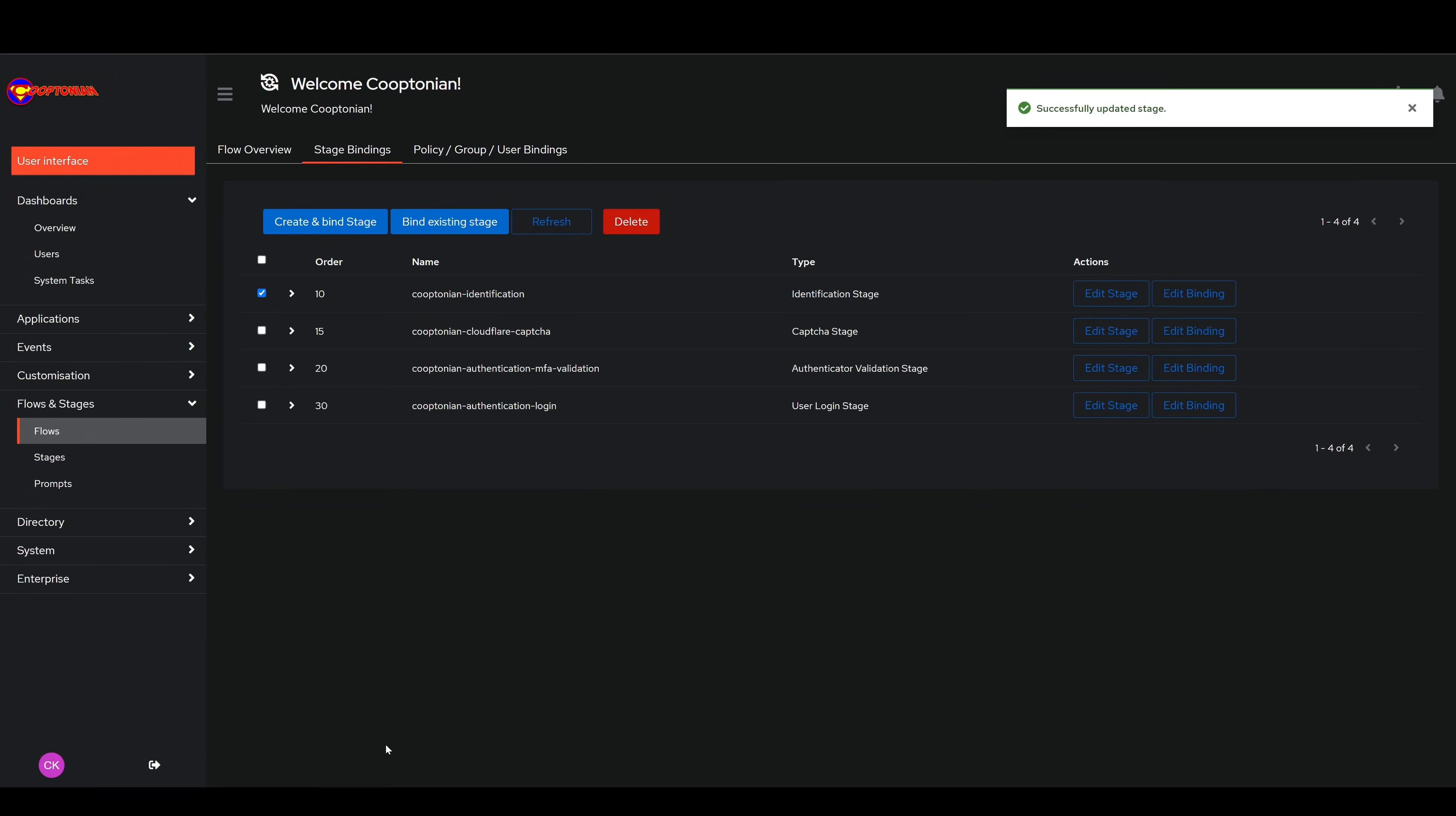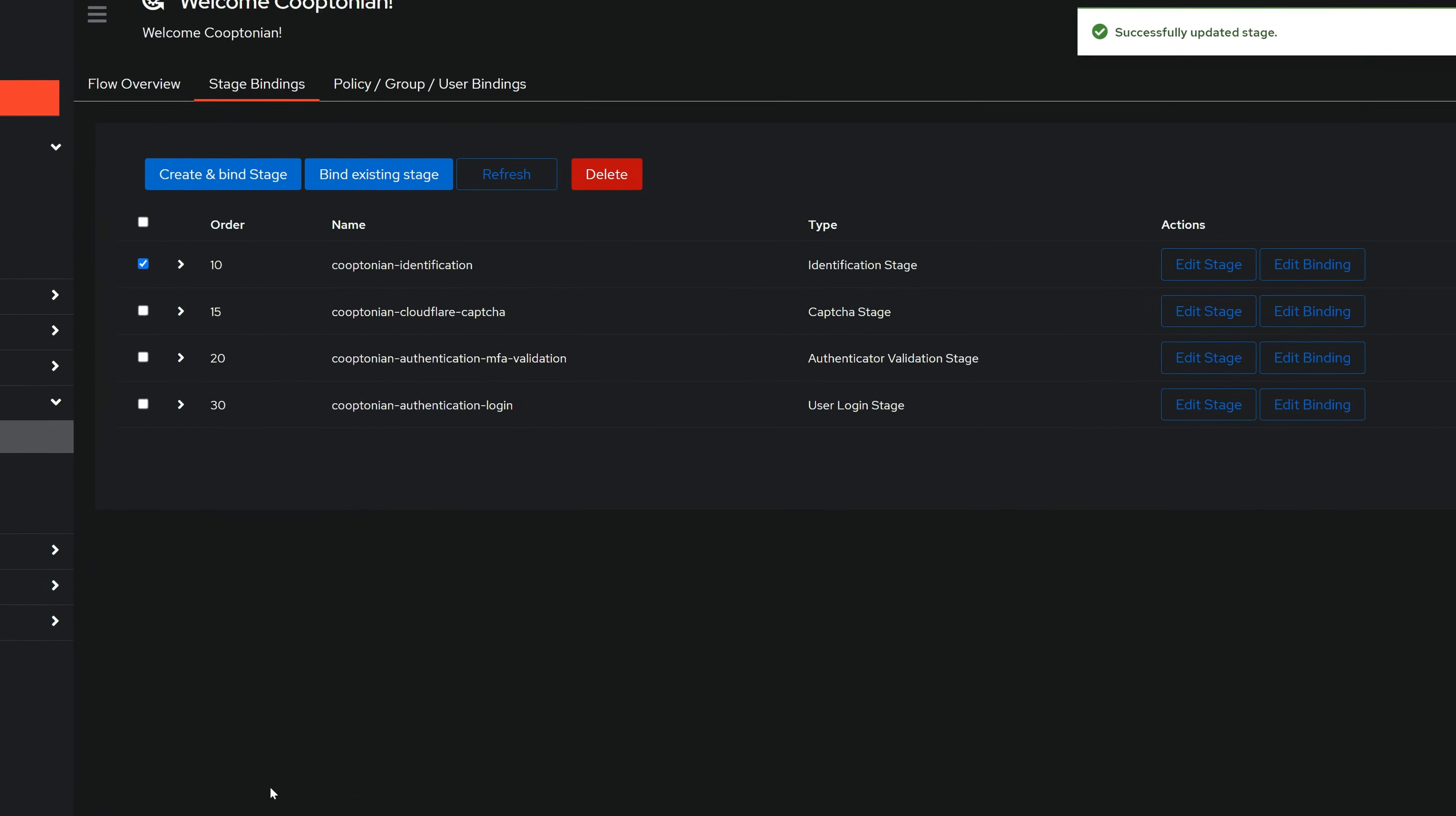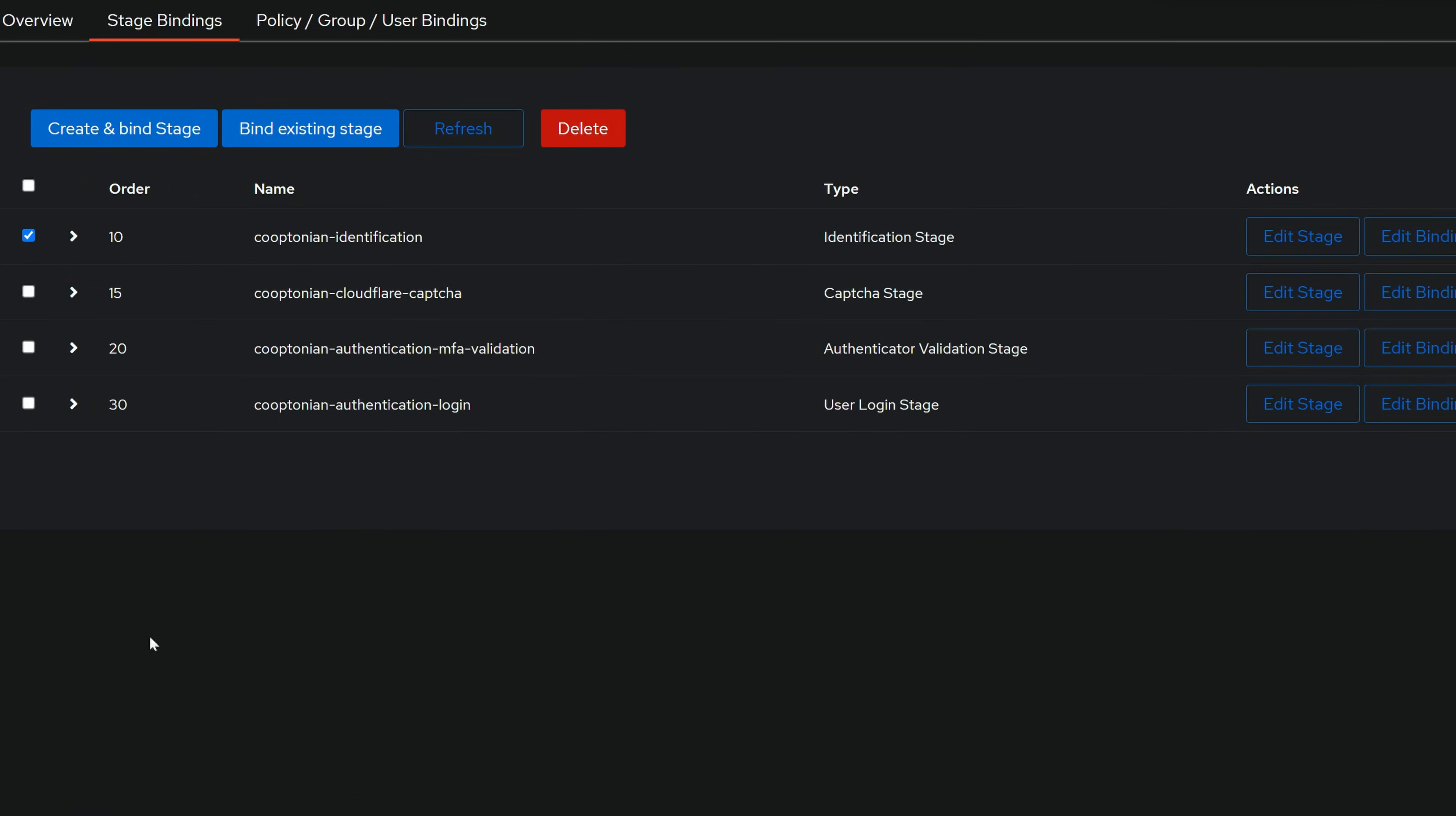Next, we want to have the password requested on the second page of the login by adding the password stage back into the flow. To do that, click on Bind Existing Stage.